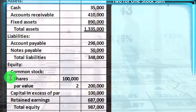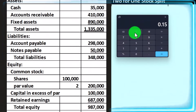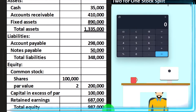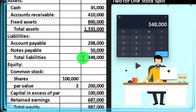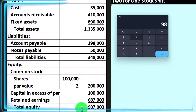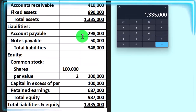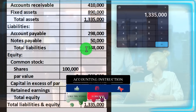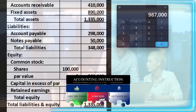From an accounting standpoint, the assets are what the company owns, and the liabilities and equity represent who has a claim to those assets — either a third party ($348,000) or the owners ($987,000), giving us the total. From a finance standpoint, the net value of the company on a book basis would be assets ($1,335,000) minus liabilities ($348,000), which gives us the equity — the ownership interest.